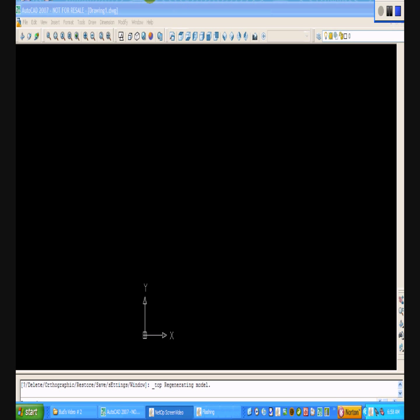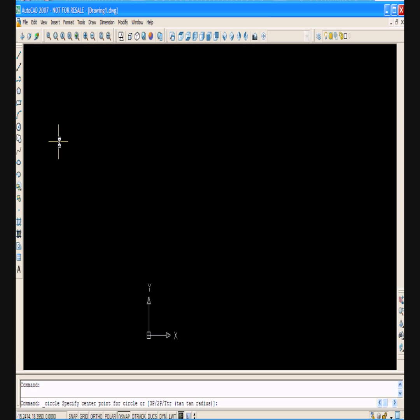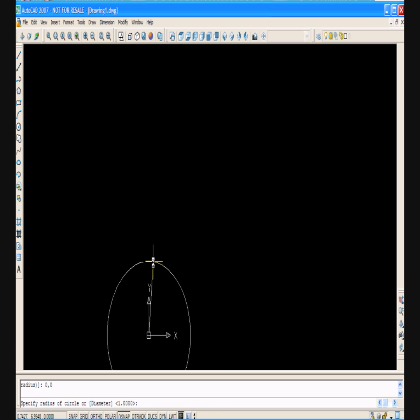Within AutoCAD, from the pull-down menu, select your Draw toolbar and then select the Circle tool. In the status bar at the bottom, type in zero comma zero for the starting point, and then type in one for the diameter.